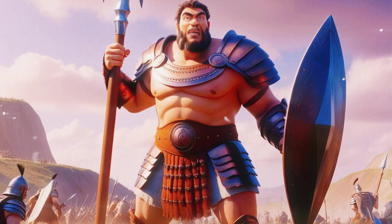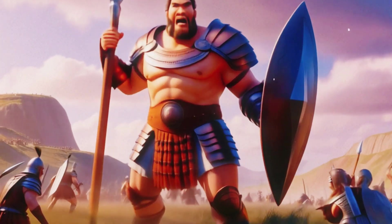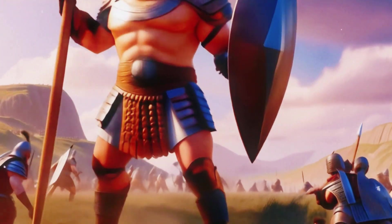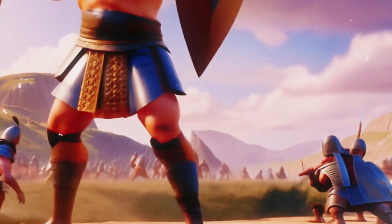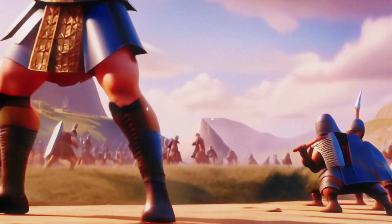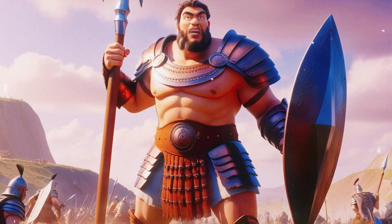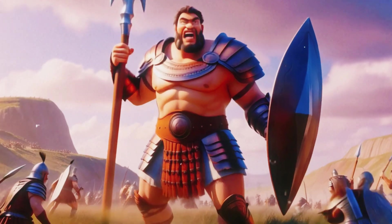Choose a man to come down and fight me. If he kills me, we will become your subjects. But if I kill him, you will become our subjects and serve us.